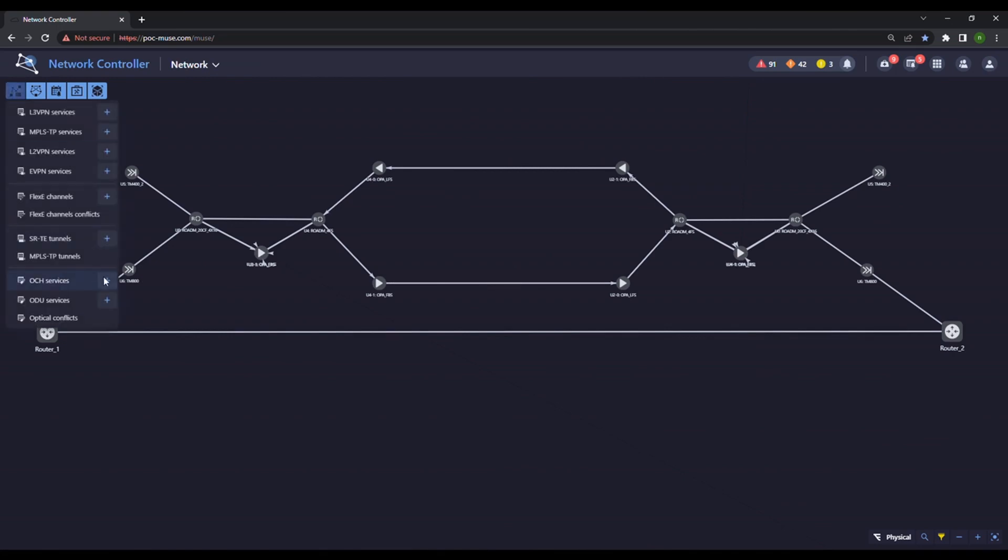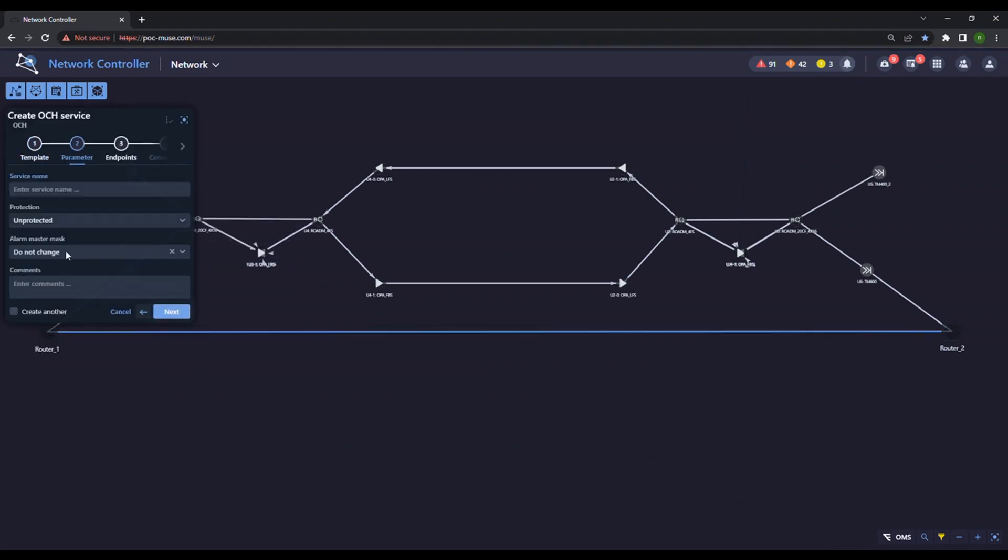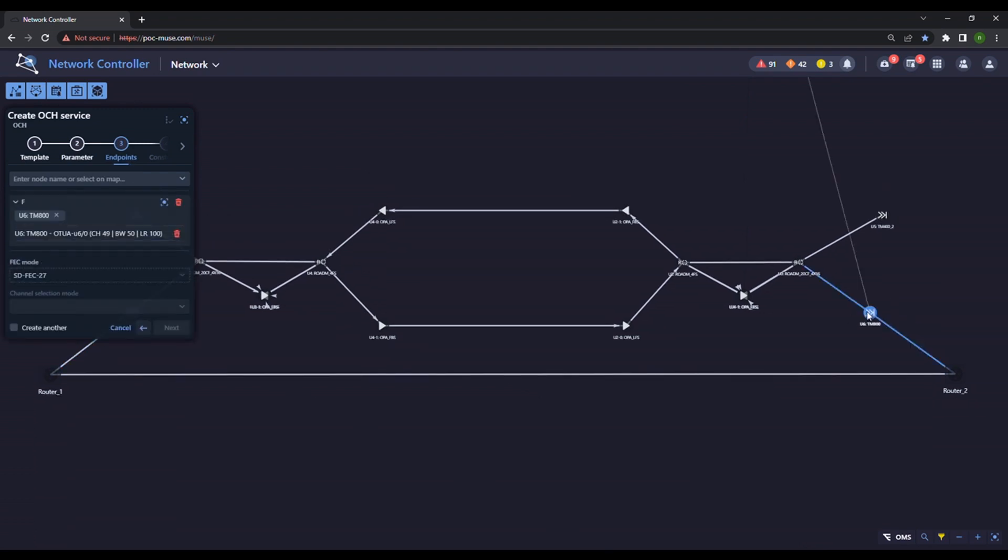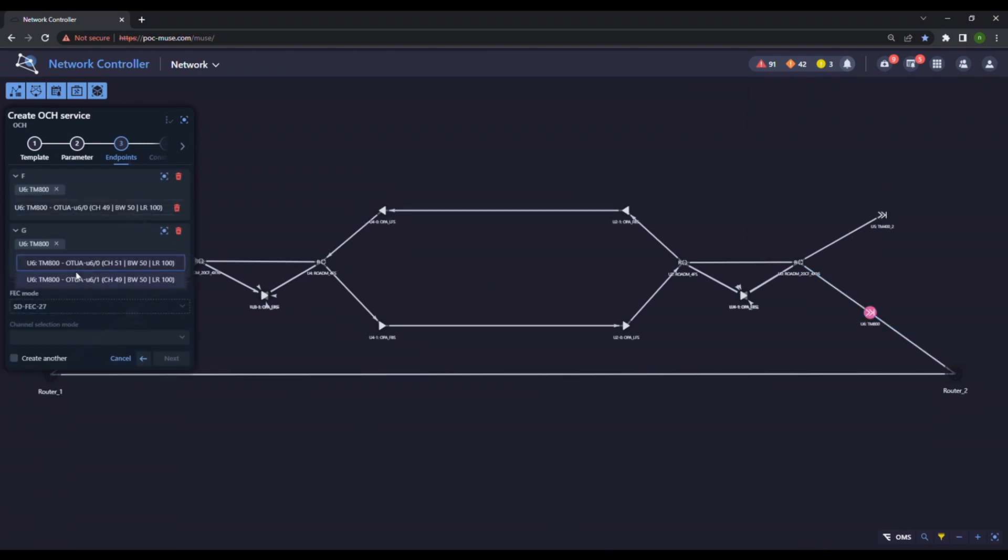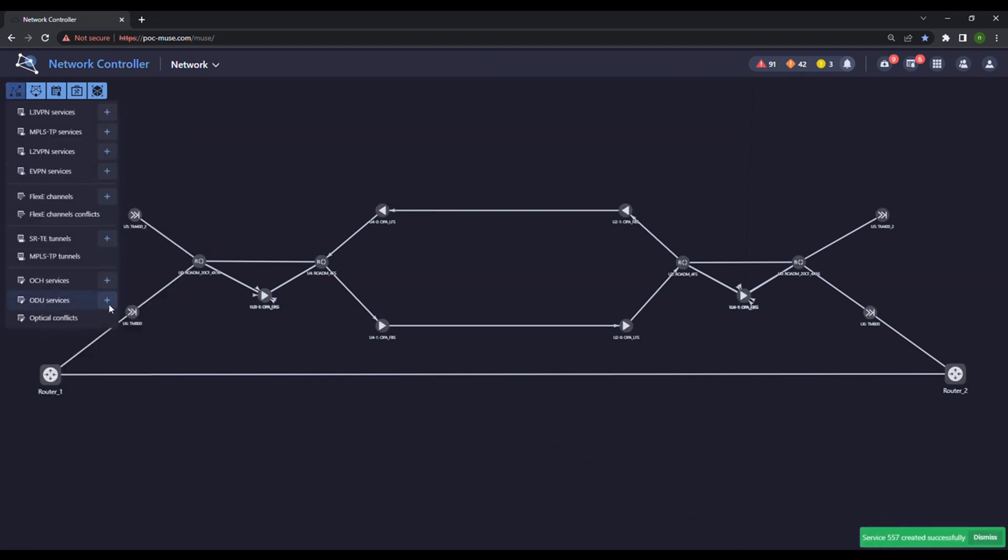First, we create the OCH service. Line ports are connected as endpoints. Creation of the OCH service is complete.